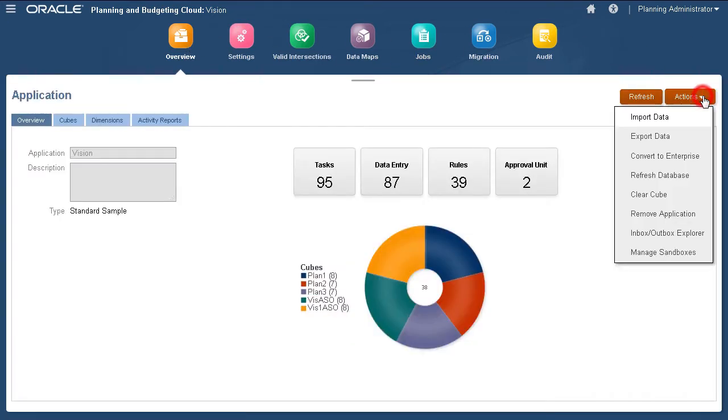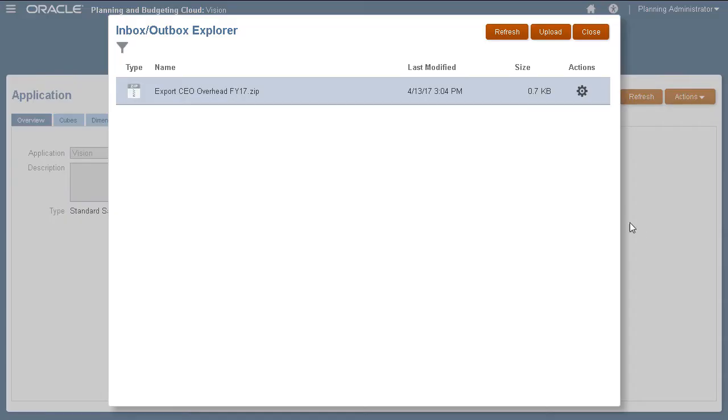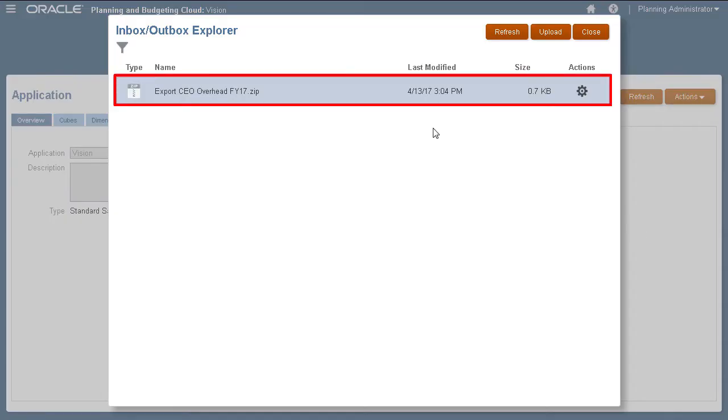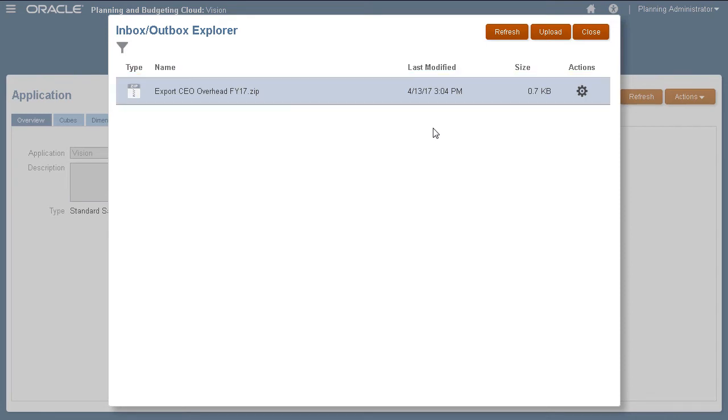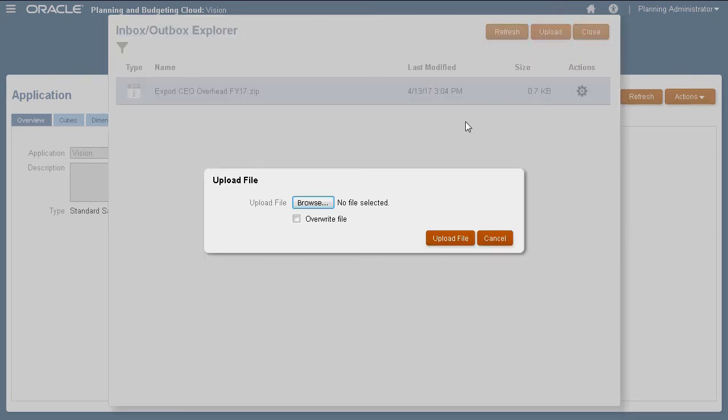Now, let's go to Inbox Outbox Explorer to view files stored on the server. Here is my exported data file. You can upload data files on this page.